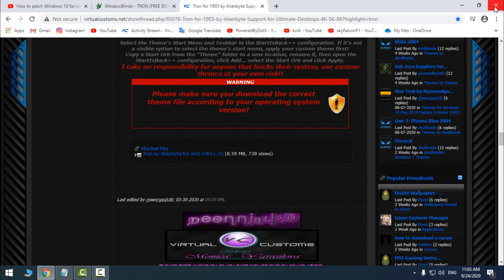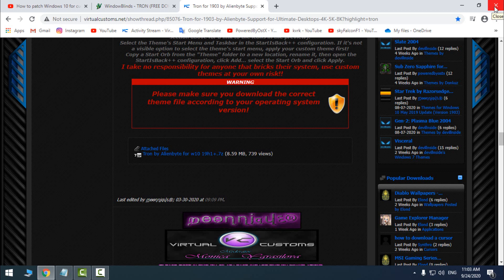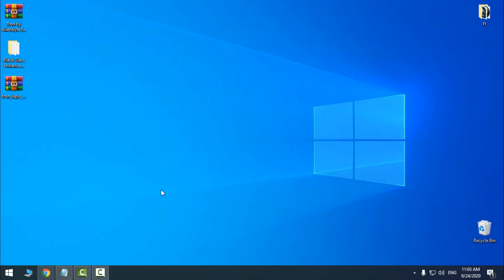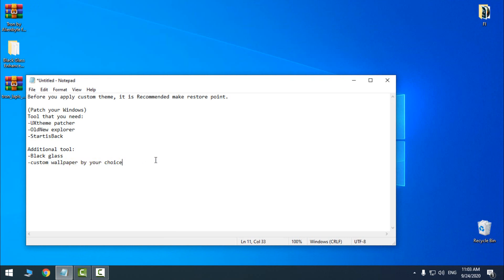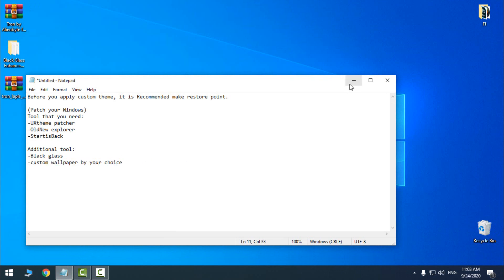After you download it, you have some additional tools like BlackGlass and some custom wallpapers by your choice. So I have the BlackGlass and this Throne Lapses from the sub-microphone.